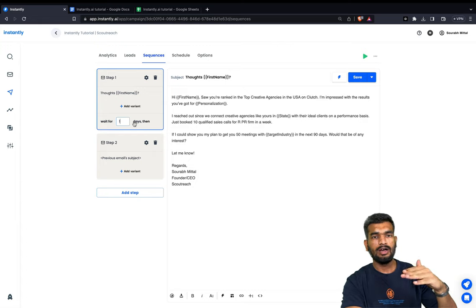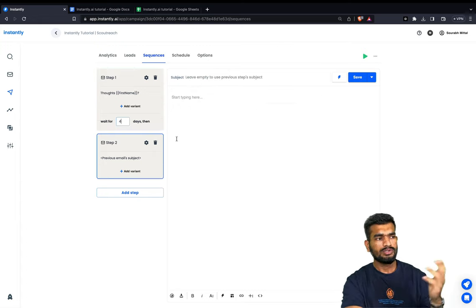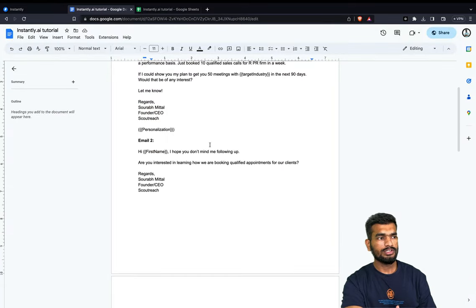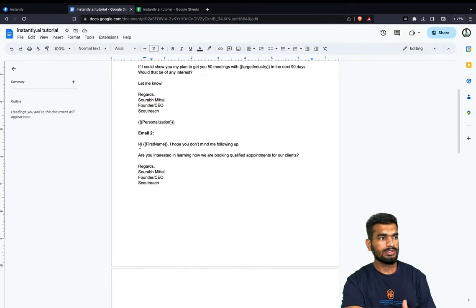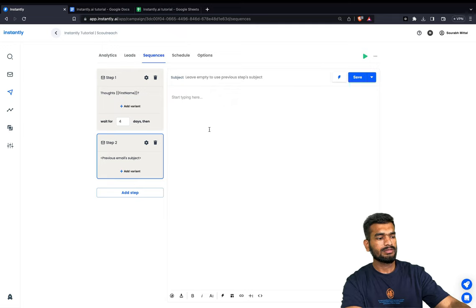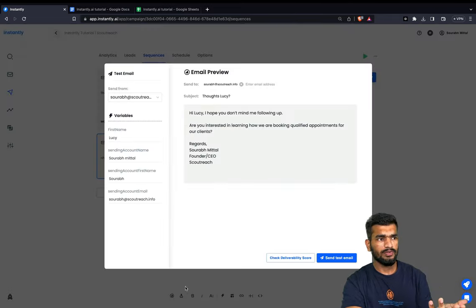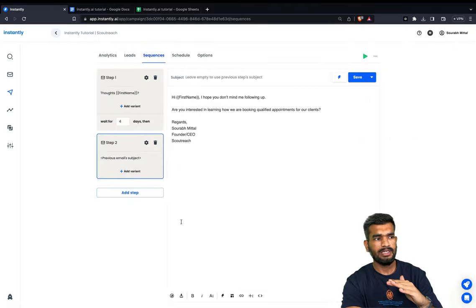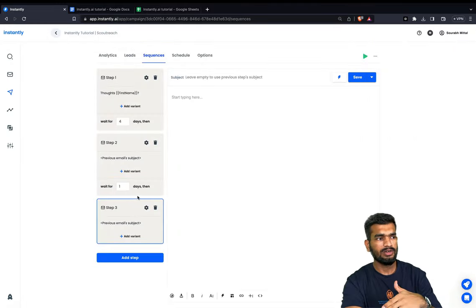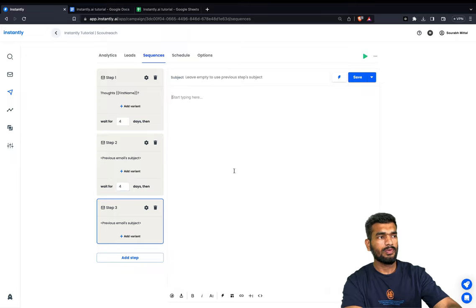Now I will add the first follow-up. I'll copy it and again use Ctrl+Shift+V to paste. The second email is being set up. I'll preview this email to see all the elements are being replaced correctly, then set up another follow-up.